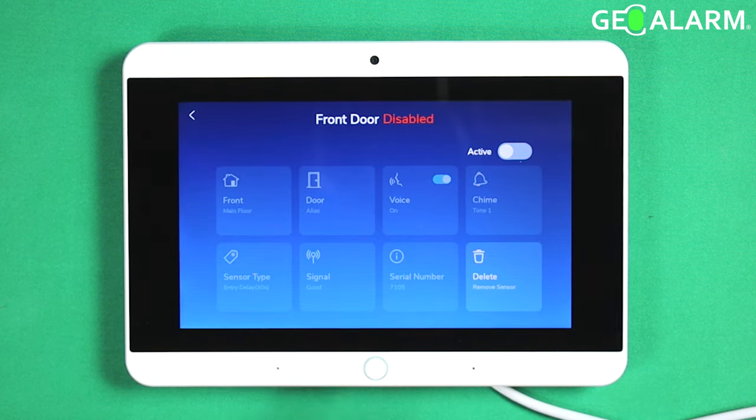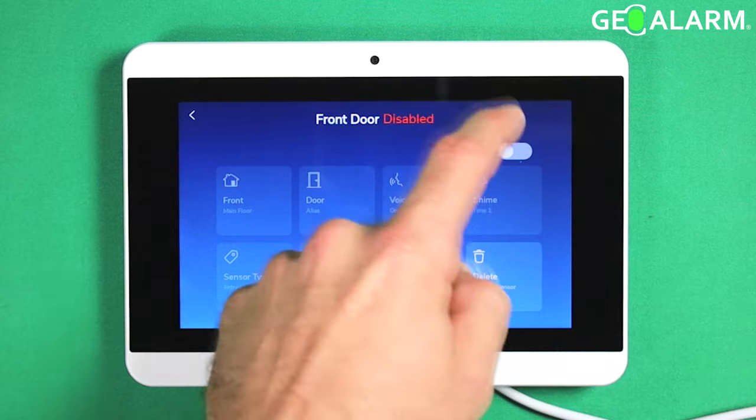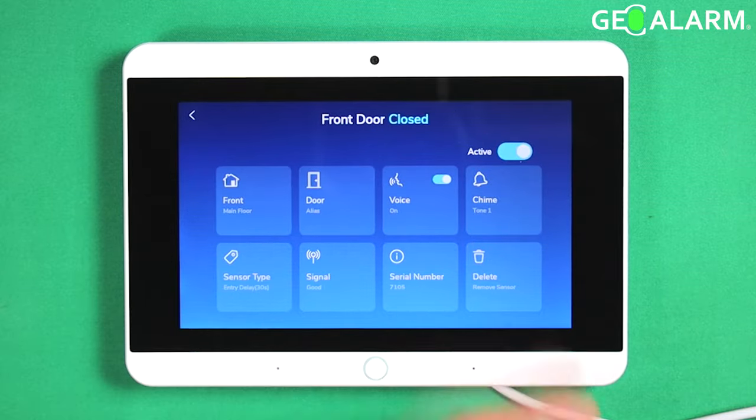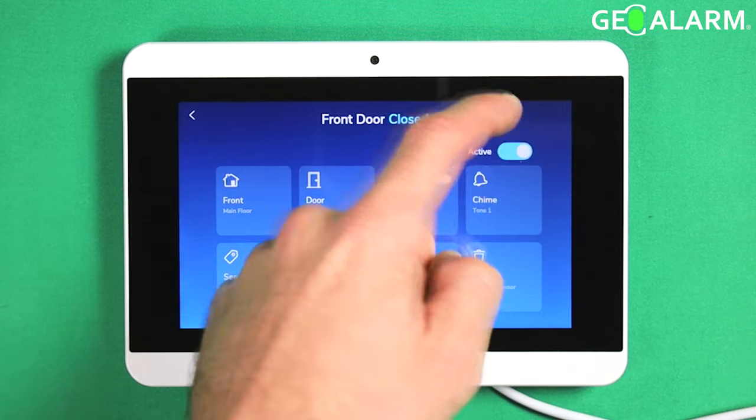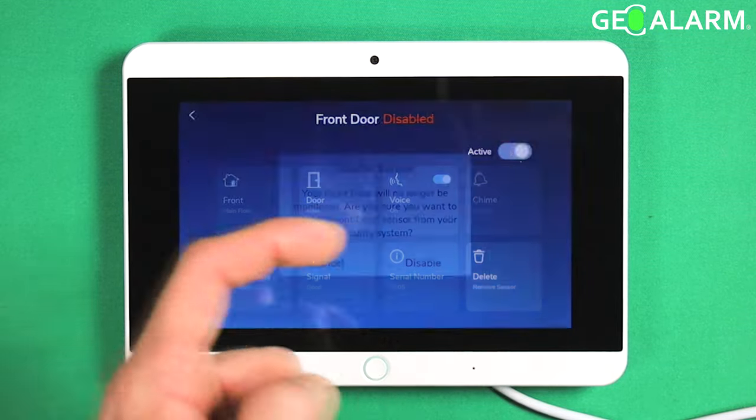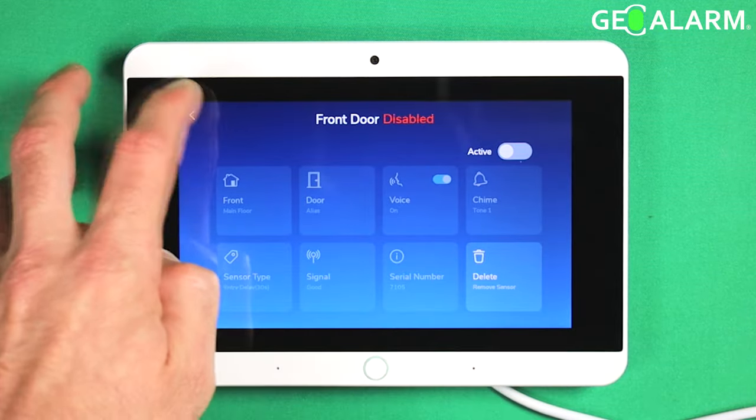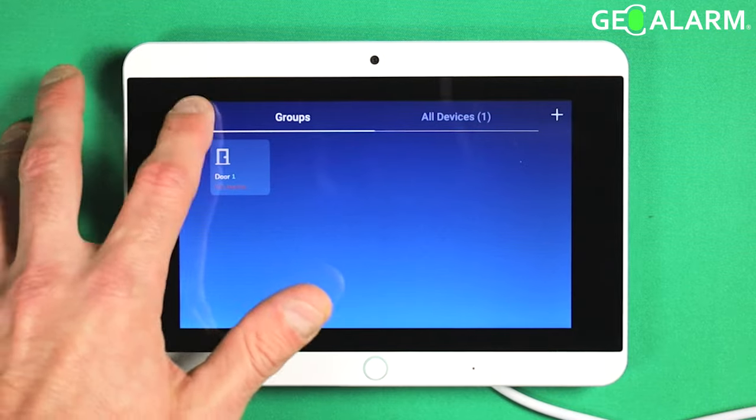Once you've done that, if you want to re-enable it, you just press that button and it'll re-enable it. I'm going to leave it disabled here and then go ahead and back out of programming.